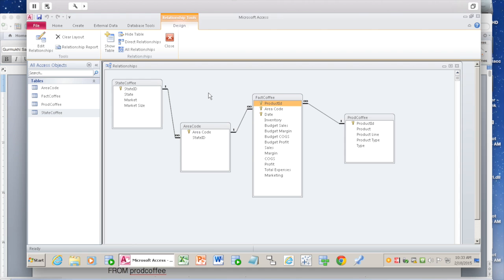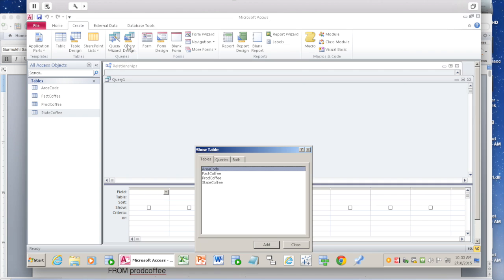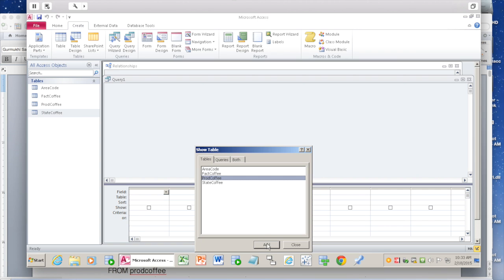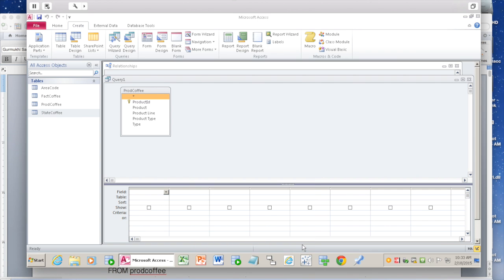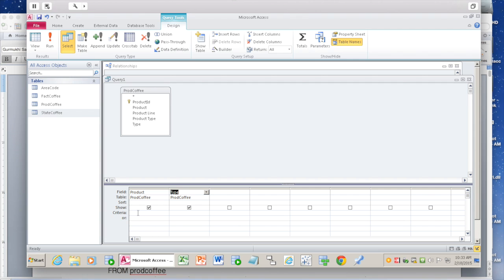Let's create query design. We clicked on query design, and we know the information is going to come from prod_coffee. Select prod_coffee and say add, close. We want this product; you can look at product line, product type, and display that information if you want. Let's add type just to show what happens. For the condition, whenever you are matching a text string, you use LIKE.